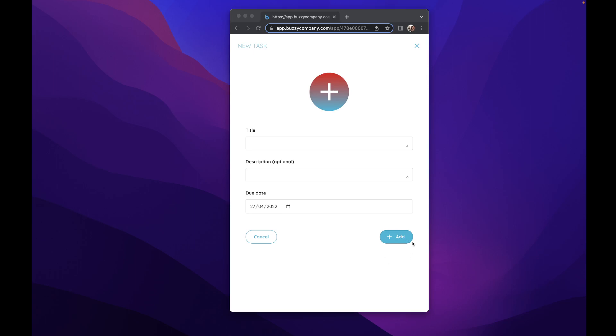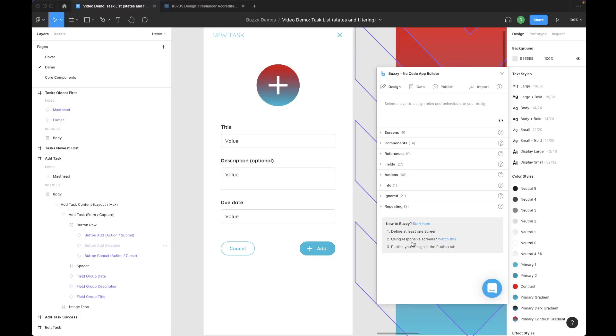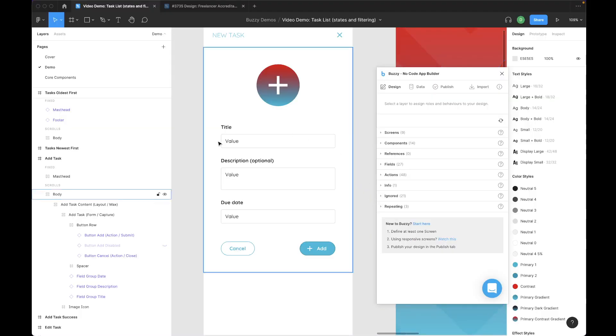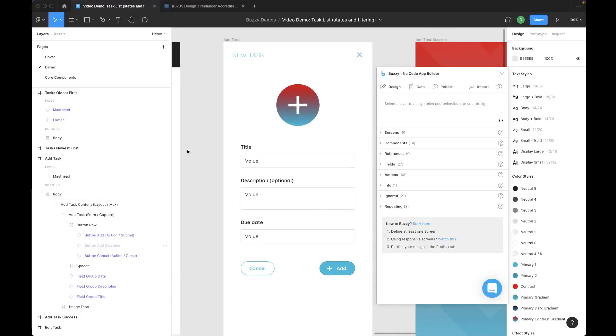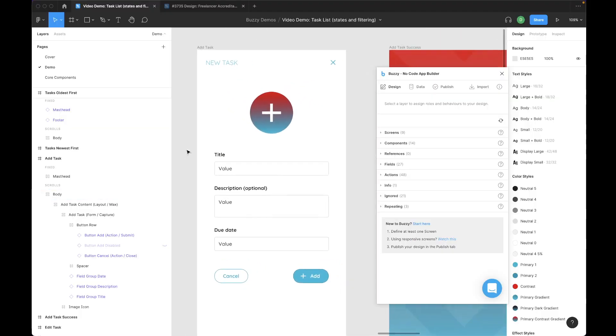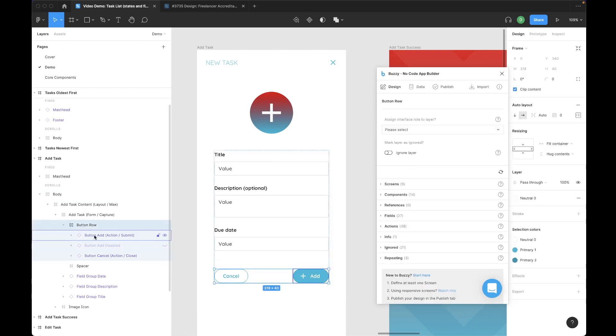So how do we do that with the Buzzy Figma plugin? We jump over to Figma. Here's my app design. I'll make this file available in the Buzzy Figma community, so you'll be able to check it out for yourself. Here's my form.